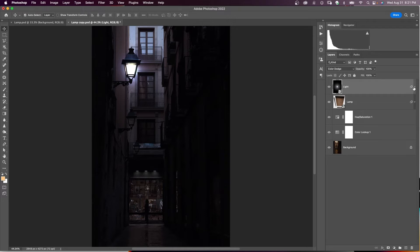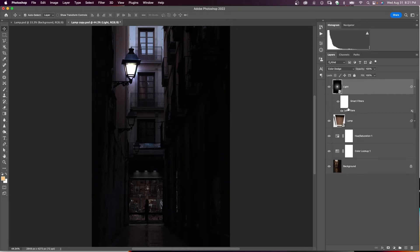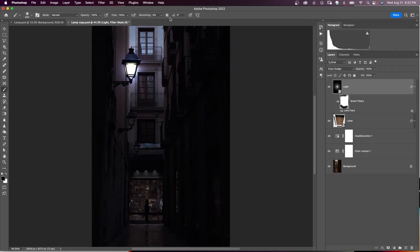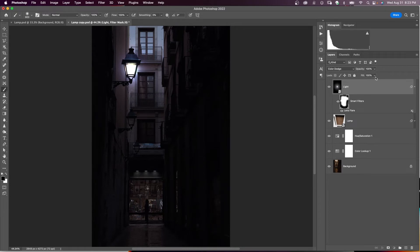The lens flare filter is now a smart filter. If you want to remove extra flare from certain areas, select the Smart Filter mask, switch to the brush tool with black foreground, and brush over those areas to remove unwanted flare. Then go back to the light layer and reduce the fill to about 90.